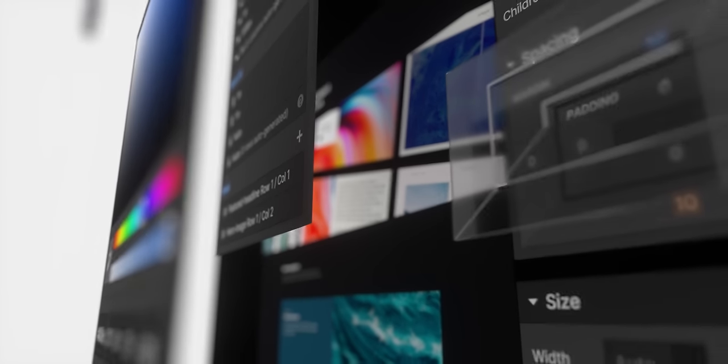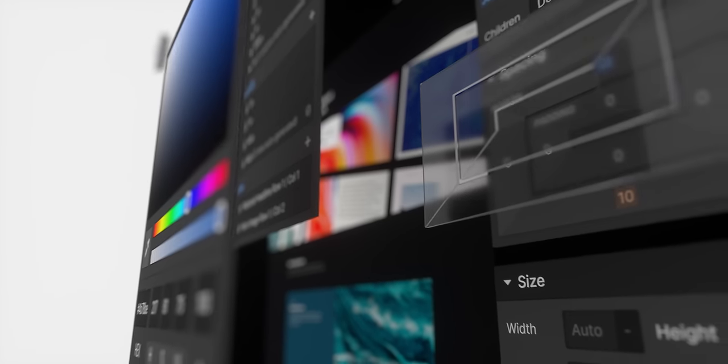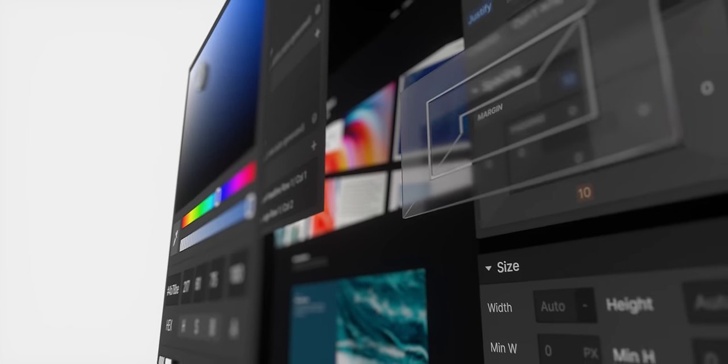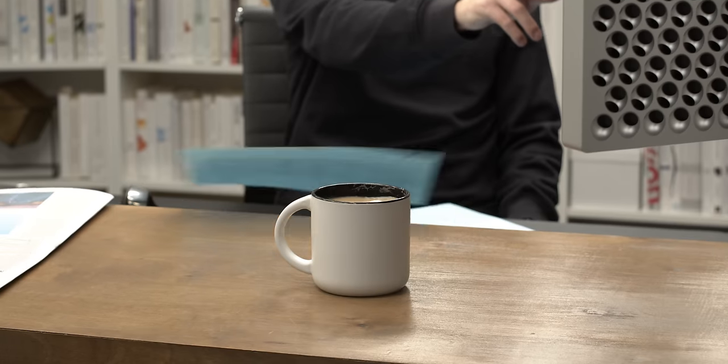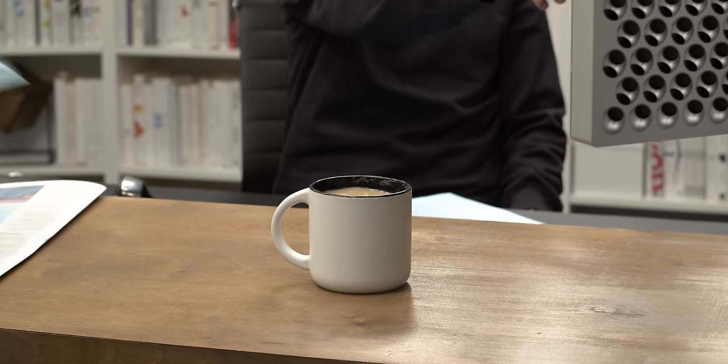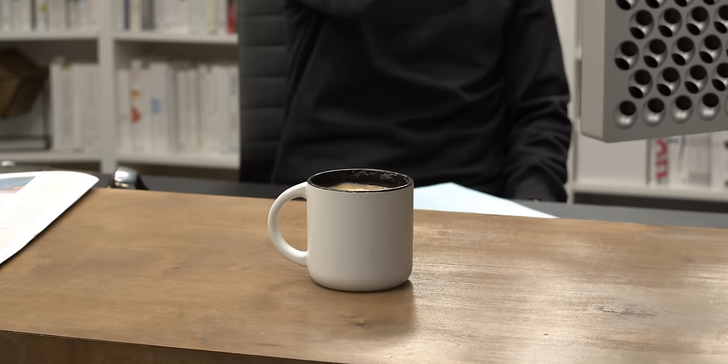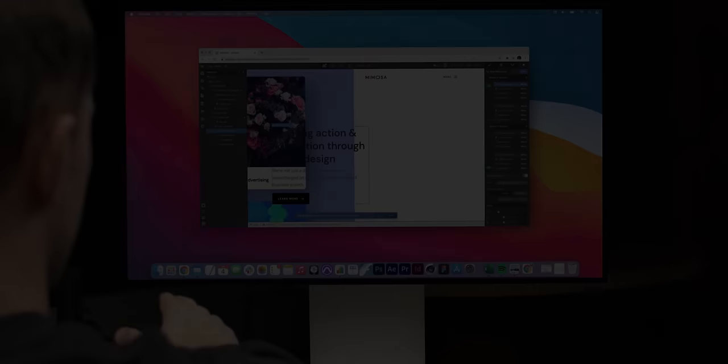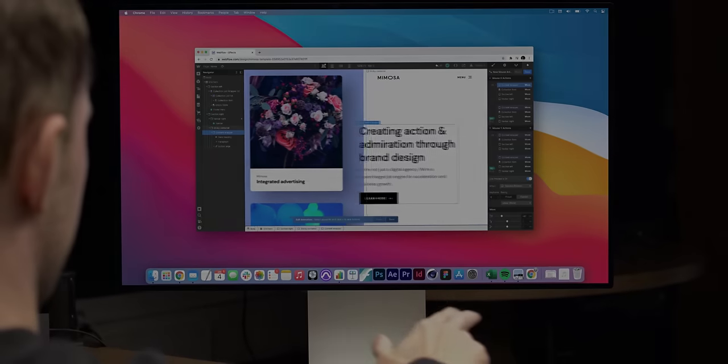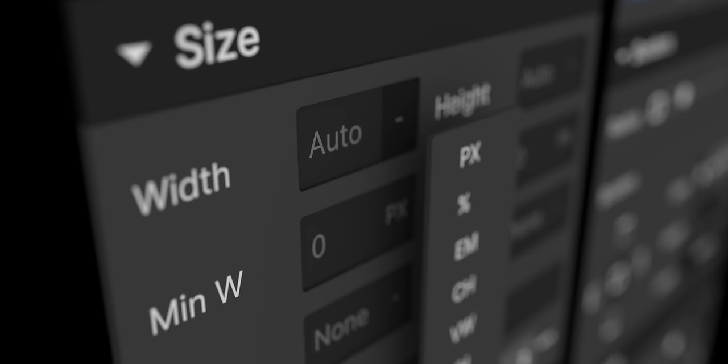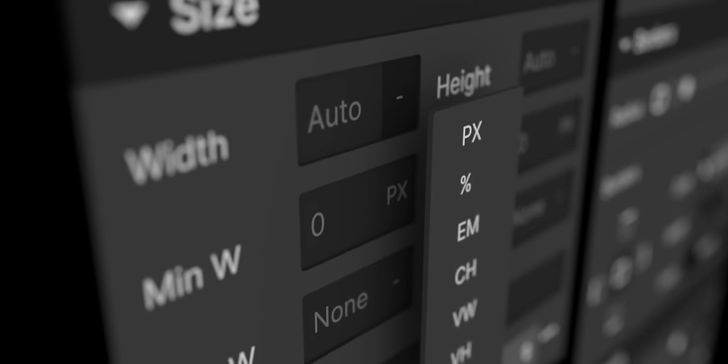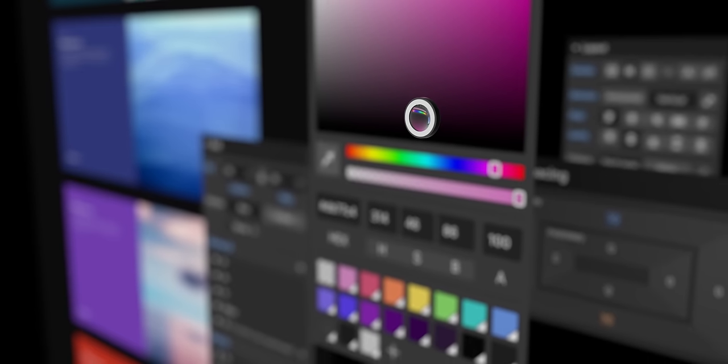What if you could control the web with your mind? What if telekinesis was real? An interface for the same exact CSS properties used by the world's top designers and developers.